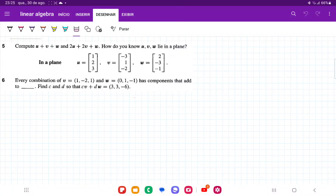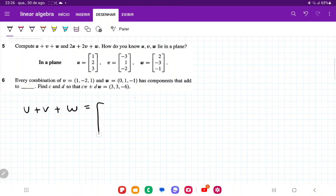For number 5, they want us to first compute u, v, and w. To add vectors, we're going to go u plus v plus w. We add the first components and put them in the place for the first component, then add the second and put it in the second place, and so on. So we're going to do u, which is 1, plus minus 3, so we have 1 minus 3, and then plus 2.